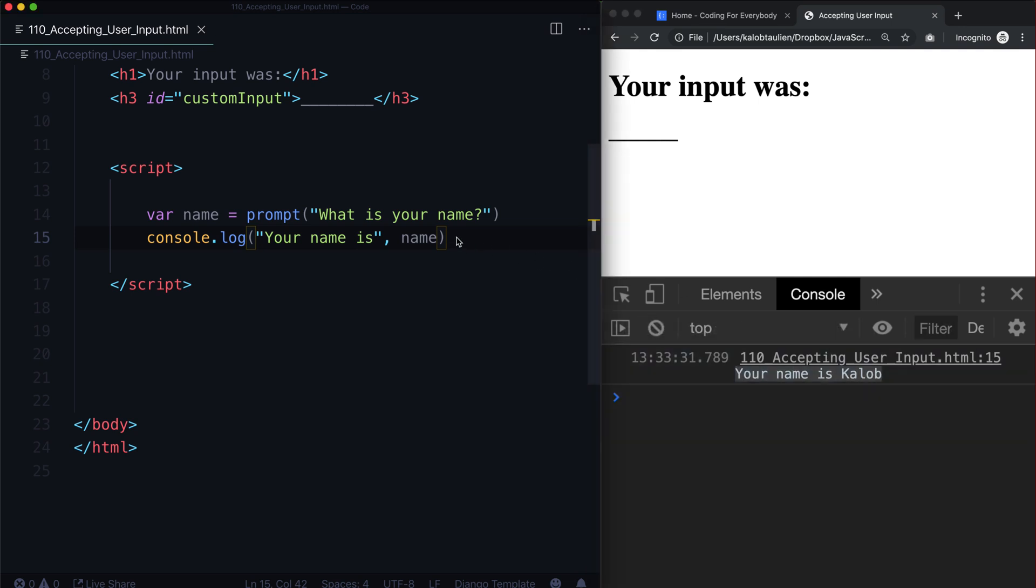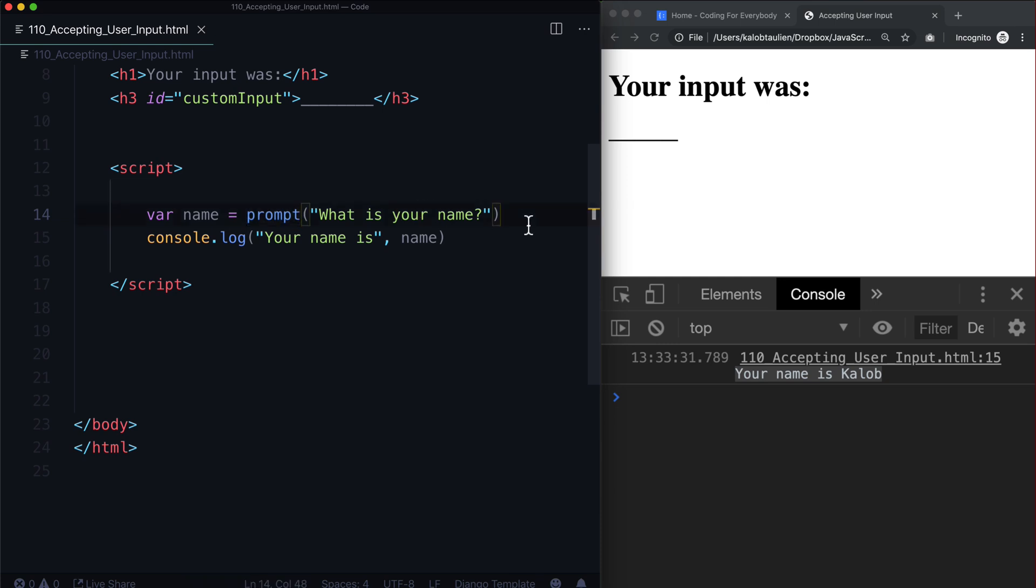And so that's how you ask someone for really any sort of data. Now the big thing to take note of here is that whenever you use prompt, the input always comes back as a string. So if you're trying to add numbers together, so if you have two prompts, like enter number one and then enter number two, and then maybe enter number three, you might not get the results you're looking for.